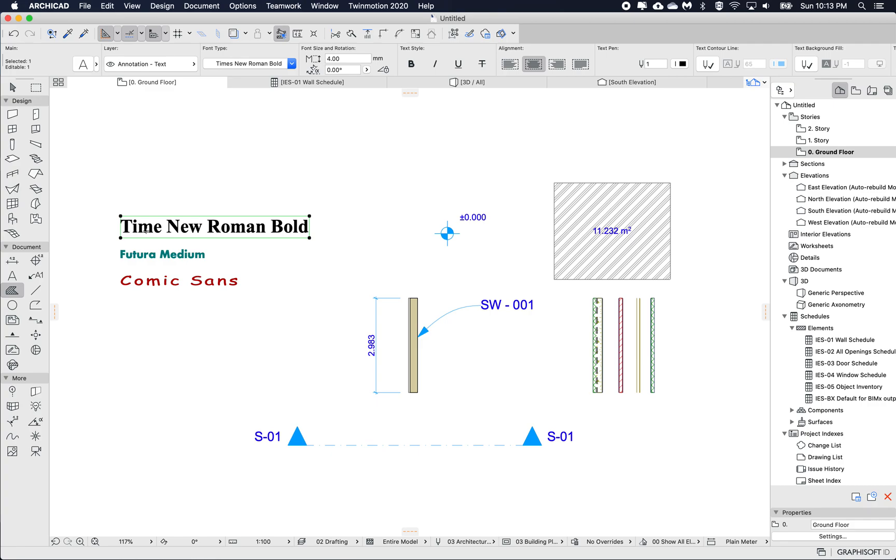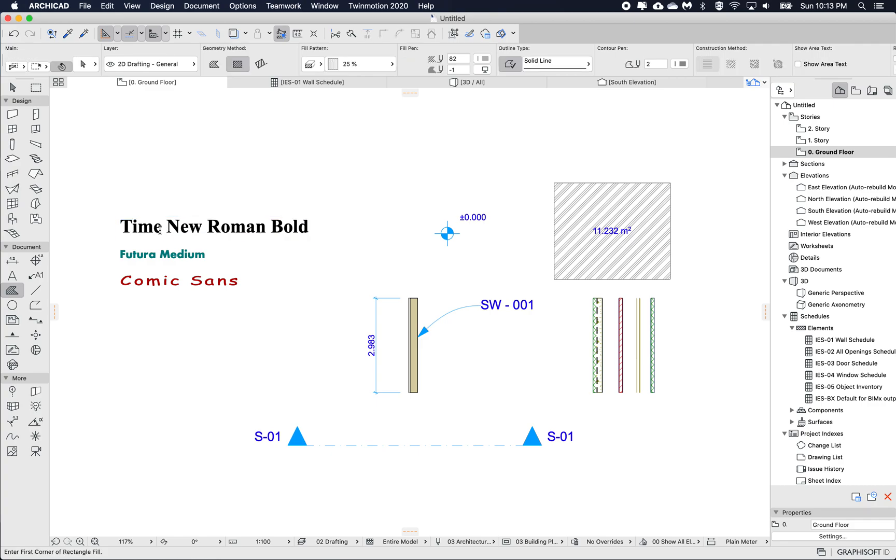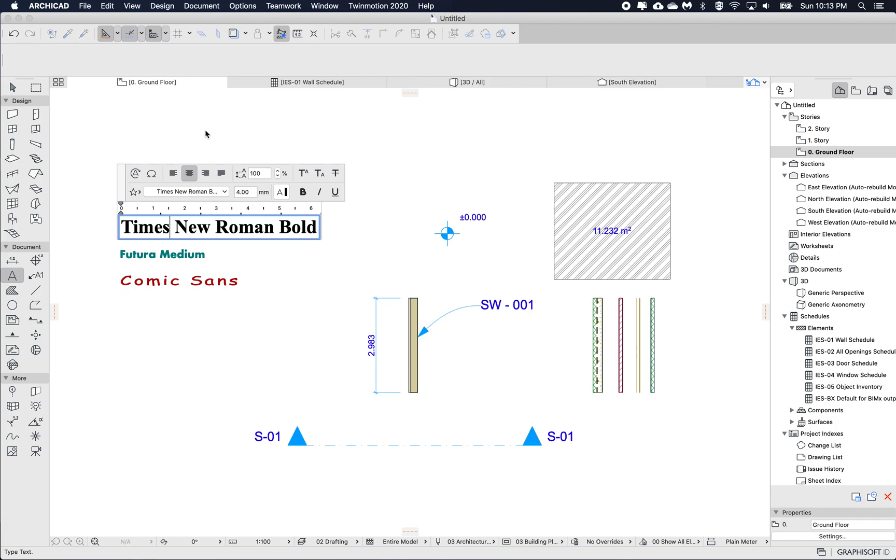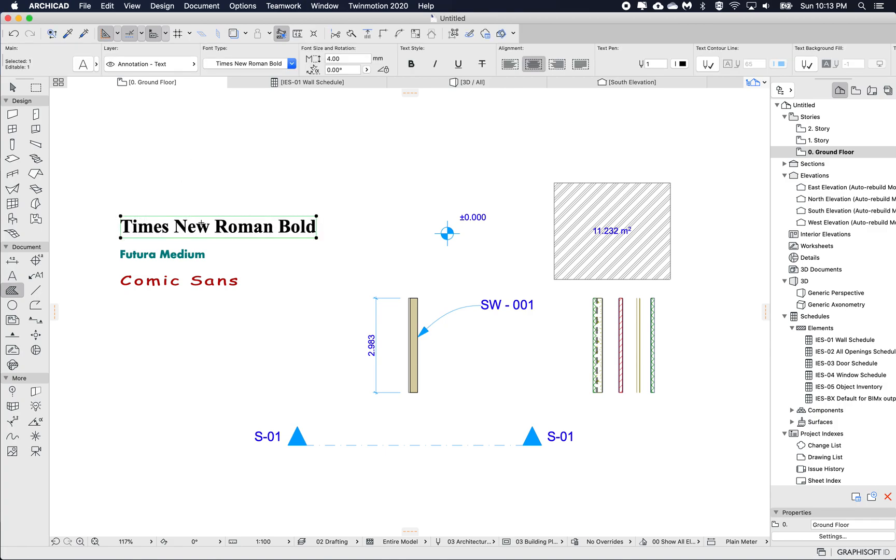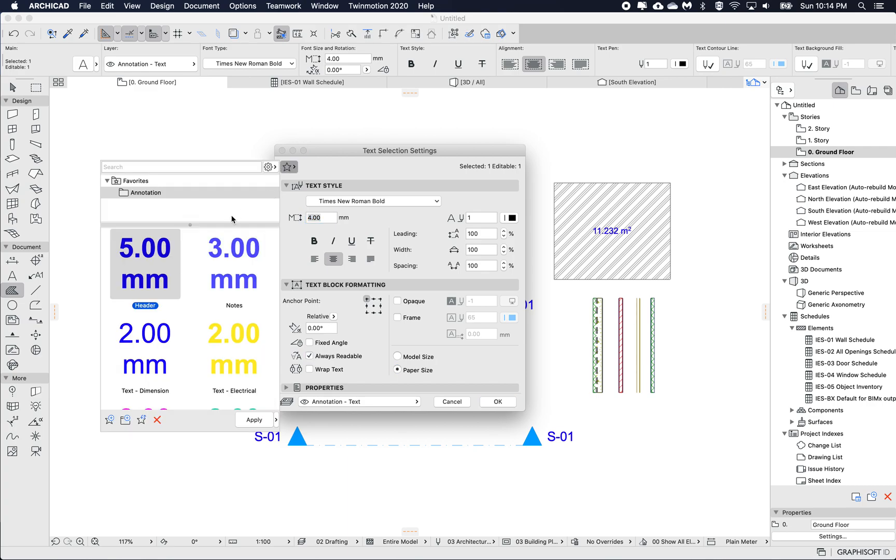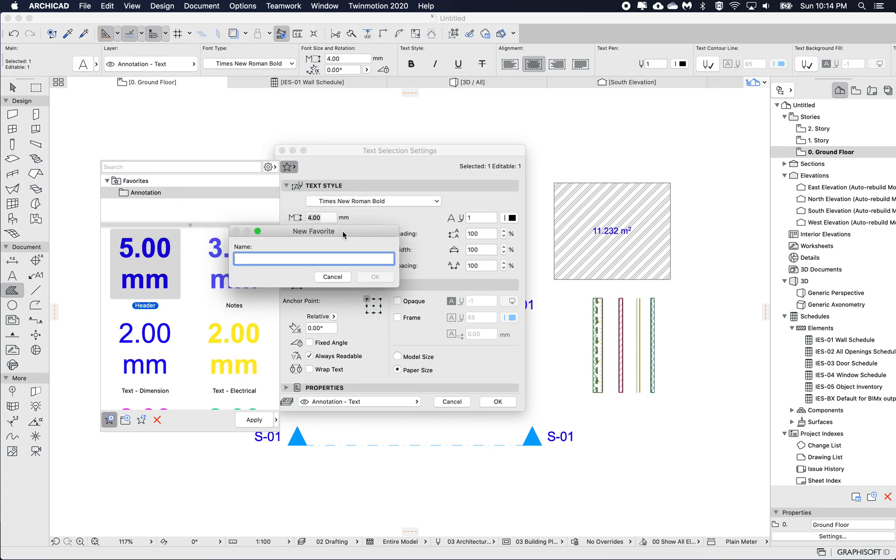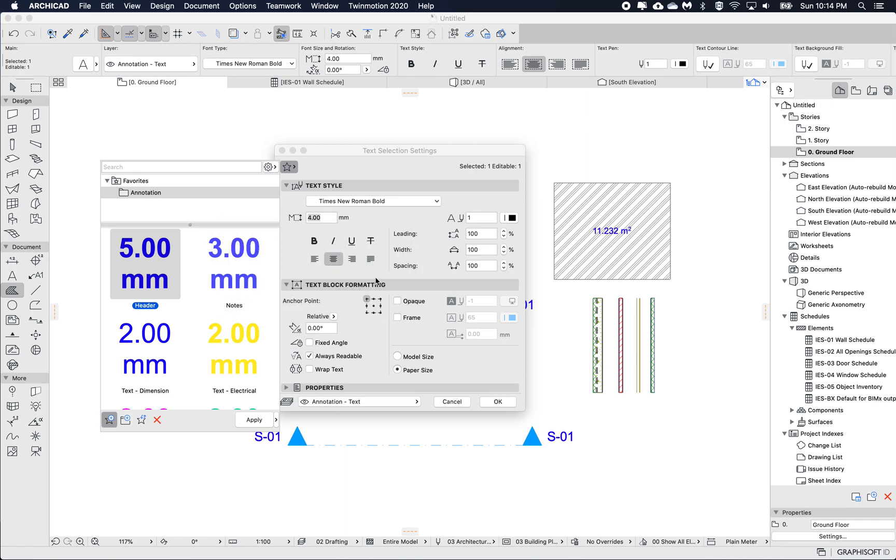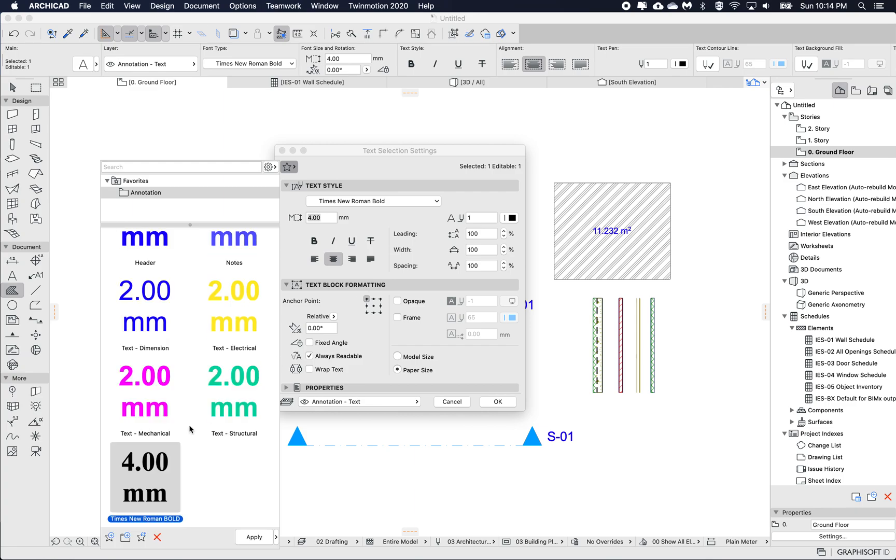So first one, Times New Roman. If I open up the Times New Roman, this one, so here you can see that the selected settings shows me what will be saved. If I open up the star and then create a new favorite and here I'm just going to call this Times New Roman Bold. So this will be the first one and click OK. So here it gets added to my list of favorites.